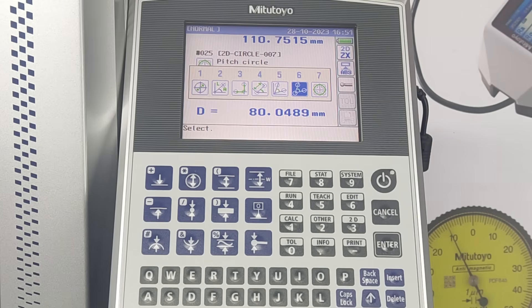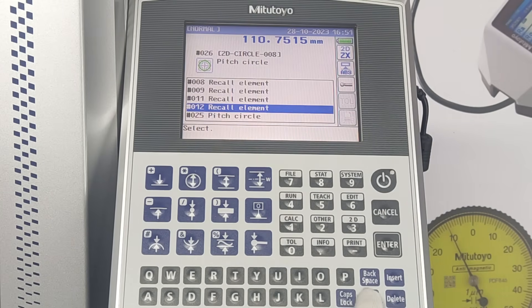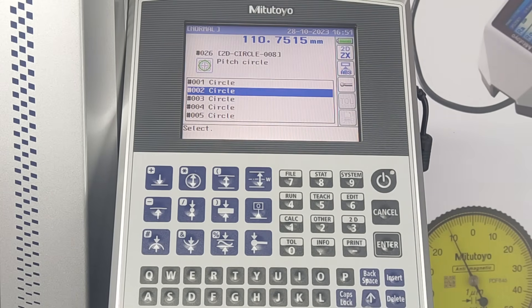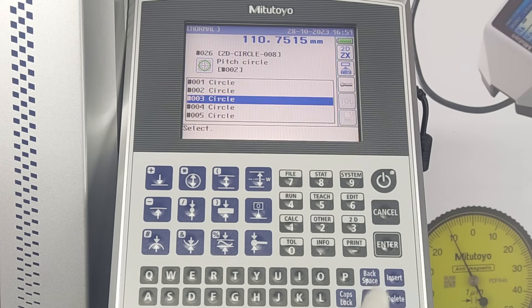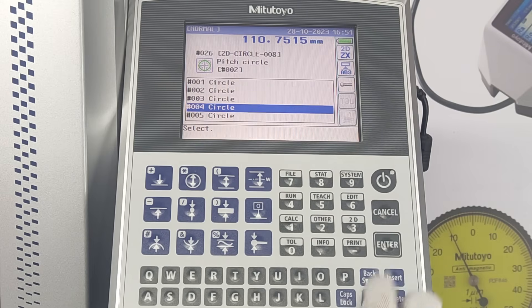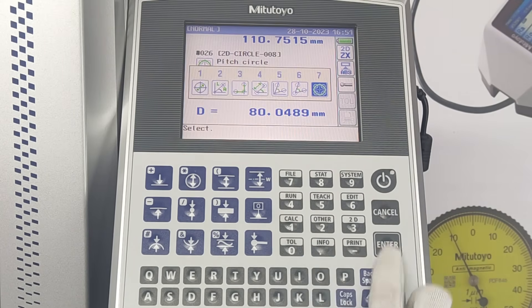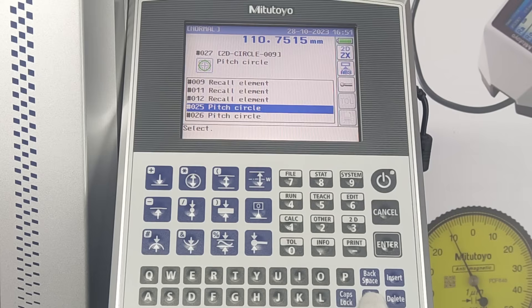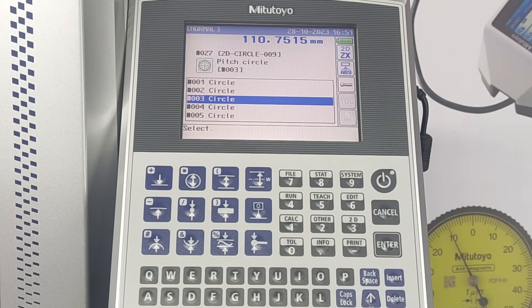The seventh option is pitch circle. In this option, three or more circles are to be selected to determine the center X, Z coordinates and diameter of the pitch circle. Correct result will not be obtained if the selected circles are not used in pitch circle.